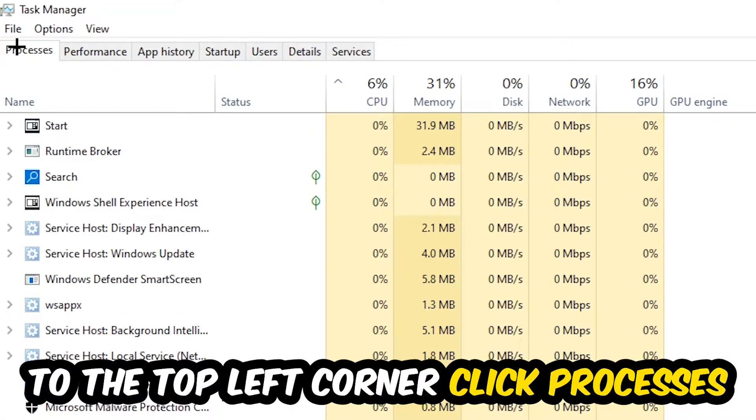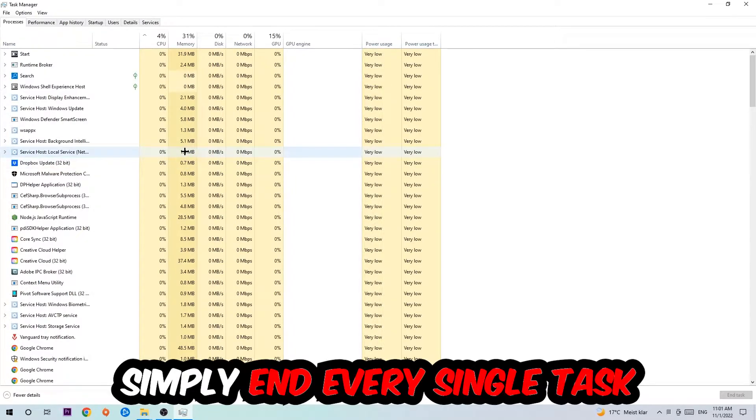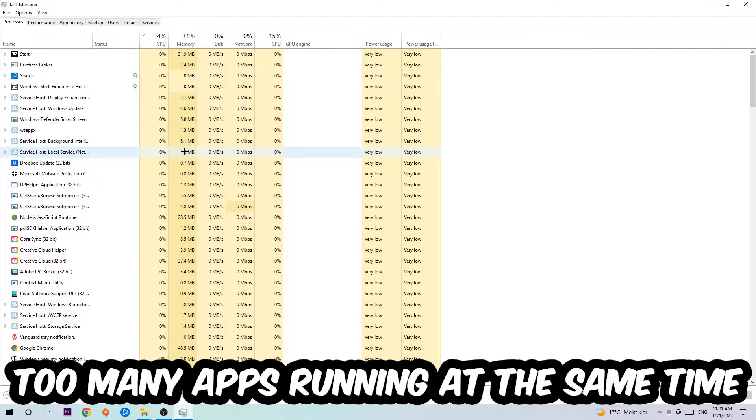Once you click Processes, I want you to simply end every single task which is currently running and has nothing to do with Windows obviously. Two reasons for that: first of all, too many applications, too many background processes, too many programs, too many games running at the same time on a low end or bad PC will cause crashing, lagging, or freezing.